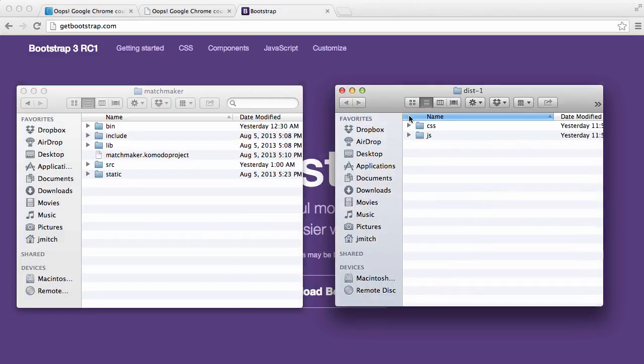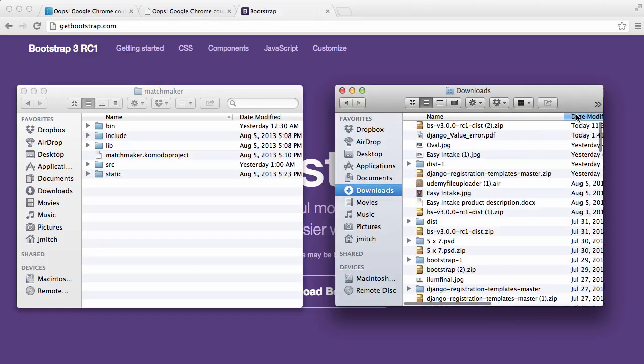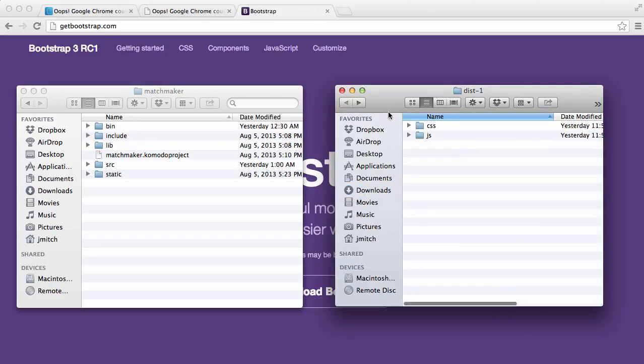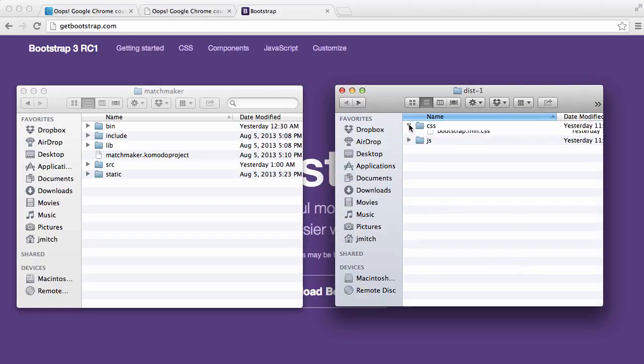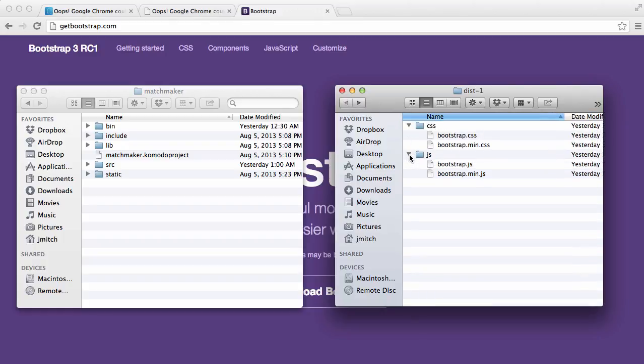So after you unzip it, it's going to look like this. In your downloads, that is essentially what it's going to look like. Then you'll unzip and then you'll have these two files here. If you have more than that, that's okay, but you'll definitely have CSS and JavaScript.